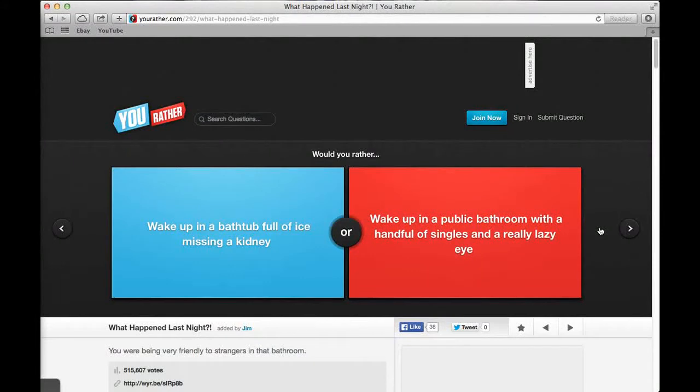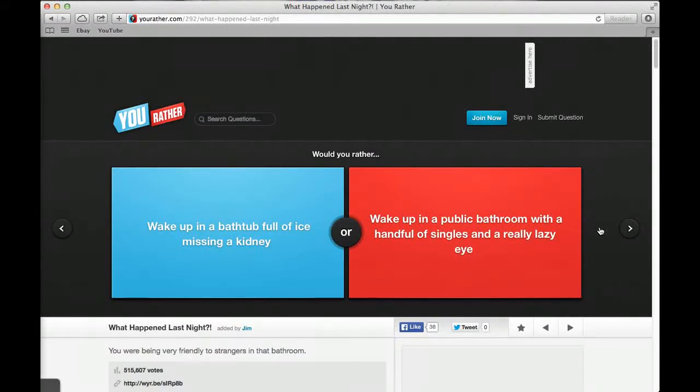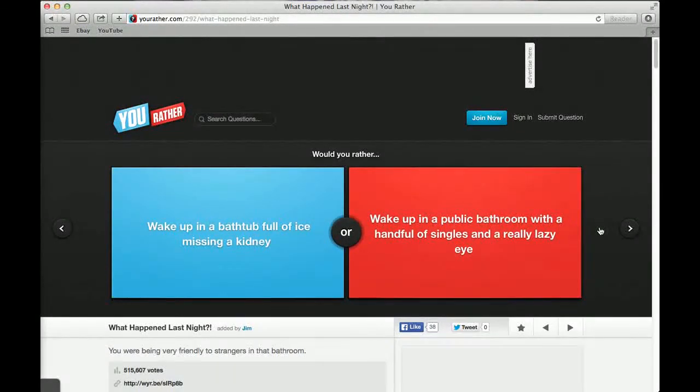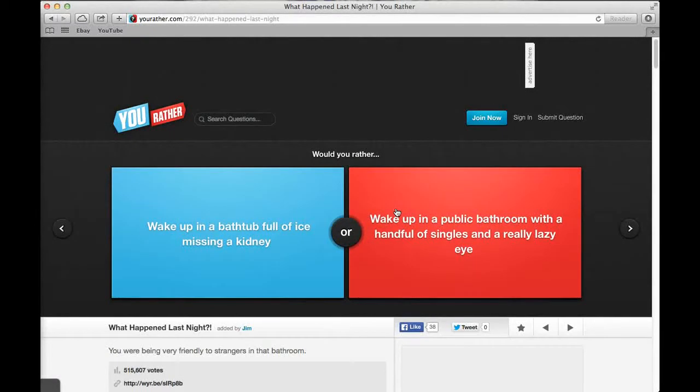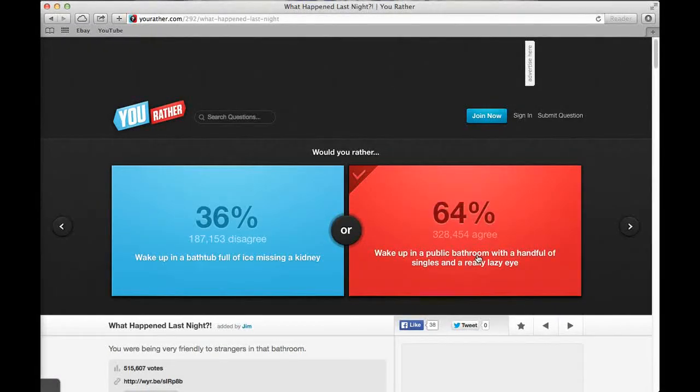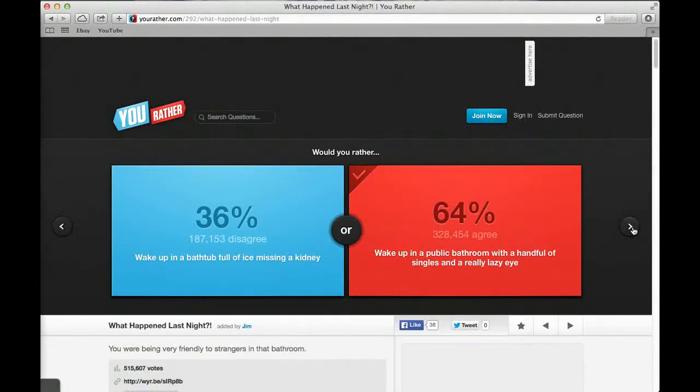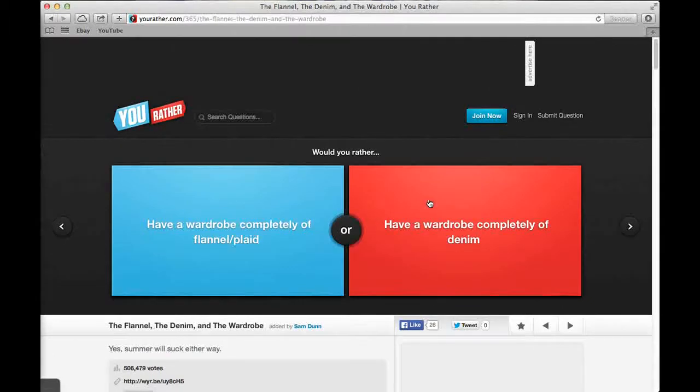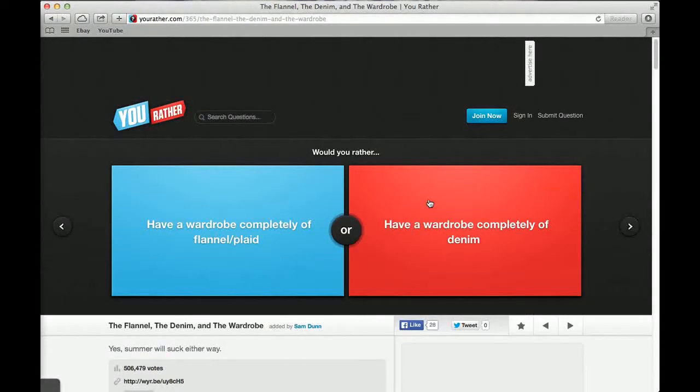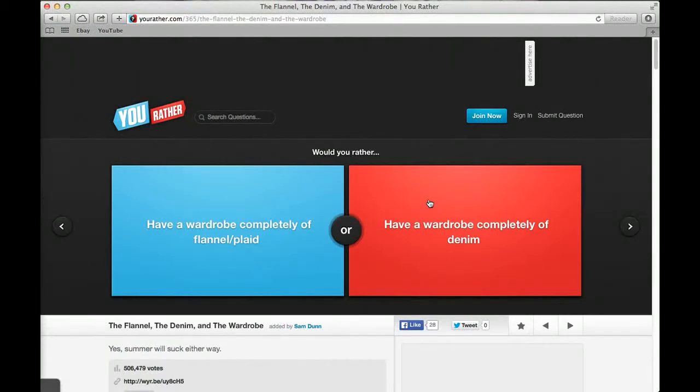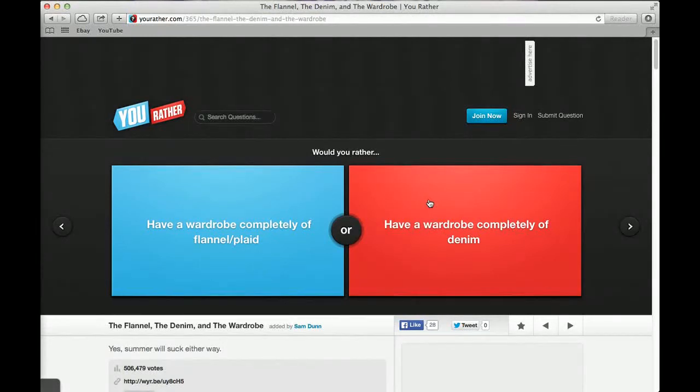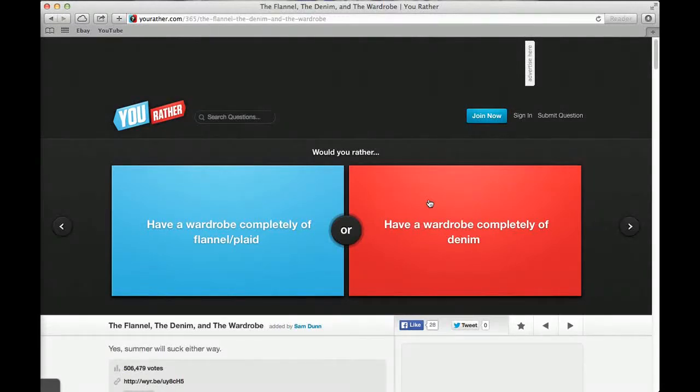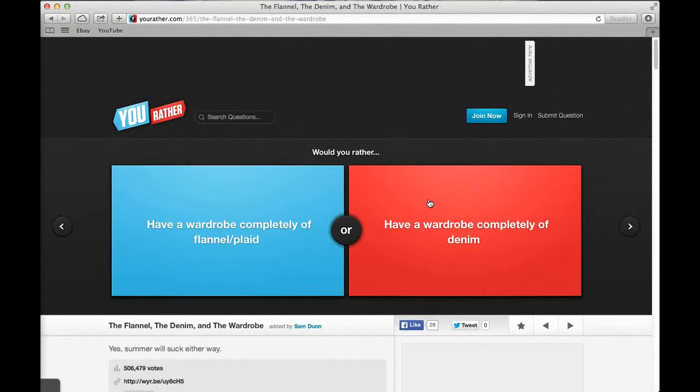Would you rather wake up in a bathtub full of ice missing a kidney or wake up in a public bathroom with a handful of singles and a really lazy eye? Probably the handful of singles and lazy eye, won't be in a public bathroom. 64% said that one and 36% said bath full of ice missing a kidney. Would you rather be in the Left 4 Dead universe or be in the Walking Dead universe? Walking Dead. You should love that show. I love that show. 32% said Left 4 Dead universe and 68% said Walking Dead.